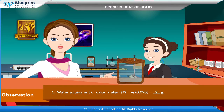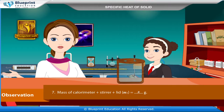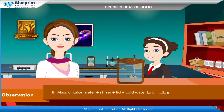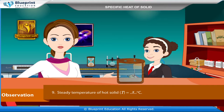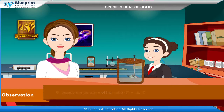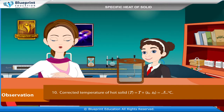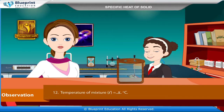Water equivalent of calorimeter: W = m × 0.095 = x grams. Mass of calorimeter + stirrer + lid: m₁ = x grams. Mass of calorimeter + stirrer + lid + cold water: m₂ = x grams. Steady temperature of hot solid: T = x°C. Corrected temperature of hot solid: T_c = T + (T_A − T_B) = x°C.